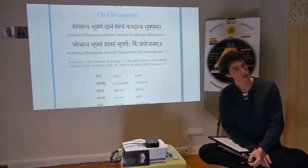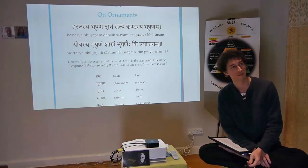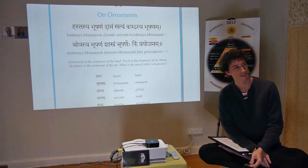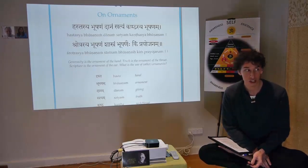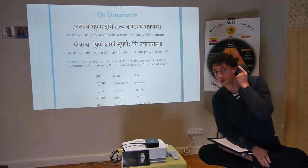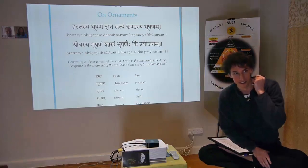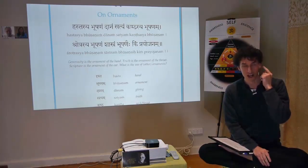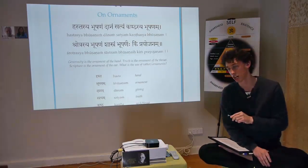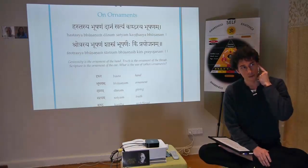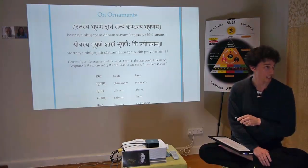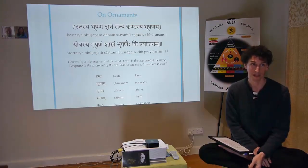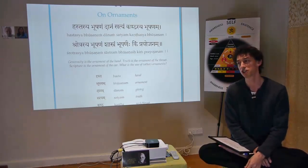Shrotram means the ear — we used shrotram in one of our earlier verses. The bhoshanam of the shrotram is the shastra. We know what shastra means: scriptures. That's a very common word — shastra.